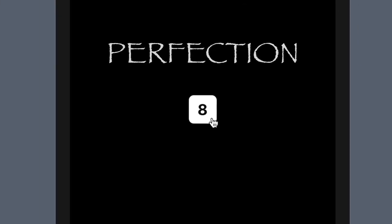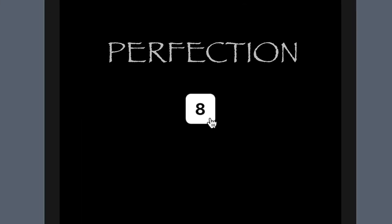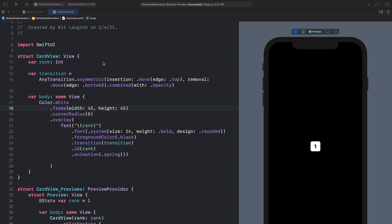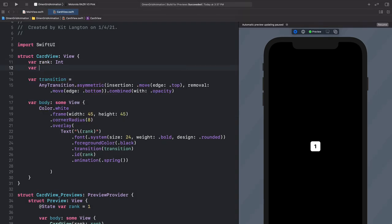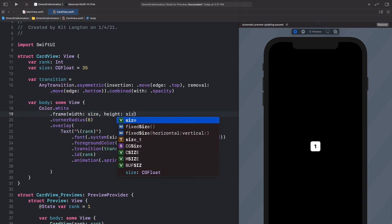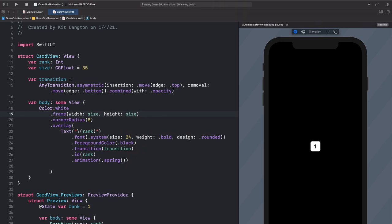Perfection. And now it's time for the main event, which is the card grid. But first, let's pull out the size as a CGFloat, set it to 35 instead of 45, and add that in so we can make this configurable. So let's build a new view — we'll call it CardGridView.